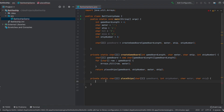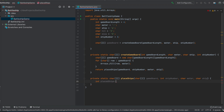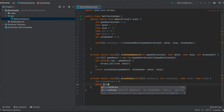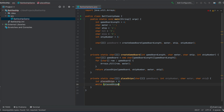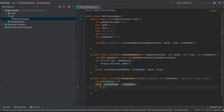Inside placeShips, we first need a counter to track the number of already-placed ships, starting at zero. We'll use a while loop that runs as long as placedShips is smaller than shipNumber. As long as we haven't placed all the ships that shipNumber specifies, this while loop will do its job.